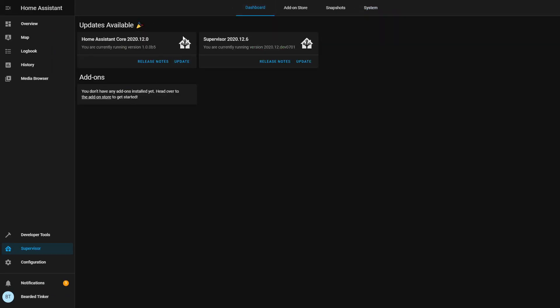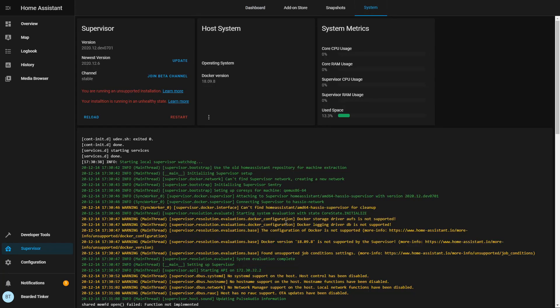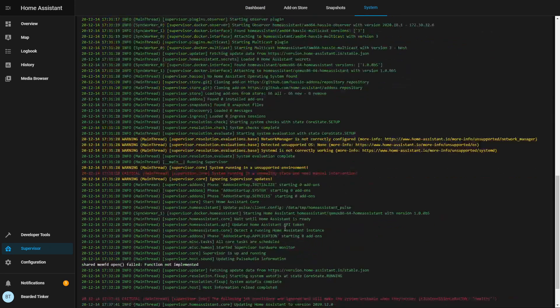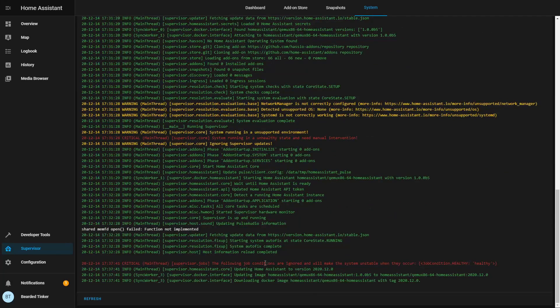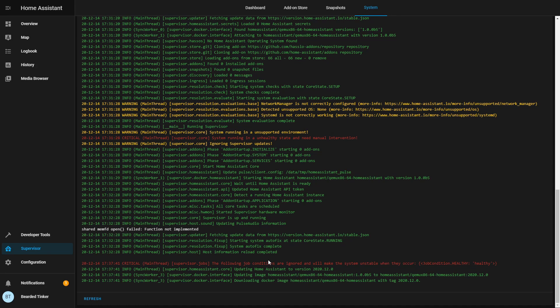Home assistant core 2020.12.0 is downloading. As you can see here. When it finishes downloading, it will install it and we will have new version of home assistant running.